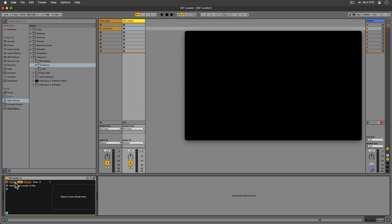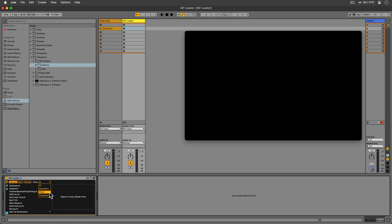There are three categories we can use to filter these shaders. Generators, which generate visuals and usually ignore the input, as ISF Loader is technically an effect device. Filters, which in Live's context we would call effects, as they manipulate visuals that are fed into the device. And transitions, which we can use to create transitions between two different tracks. We'll explore these more later on in this video.